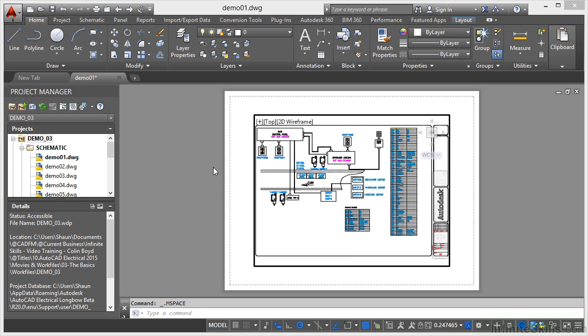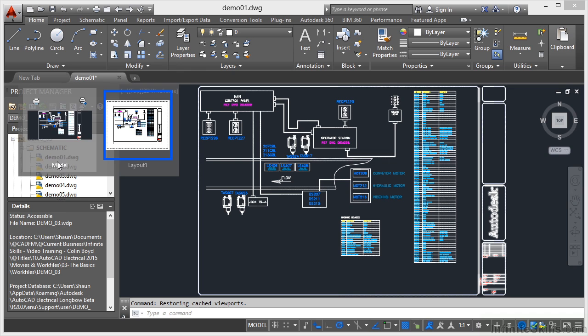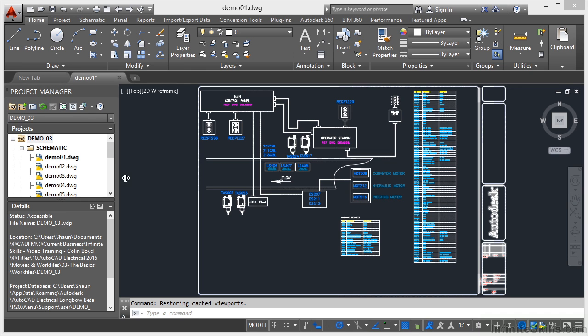To change that, what I can do is hover here over the tab, go back into the model, and I'm back in the model space for my AutoCAD electrical drawing.